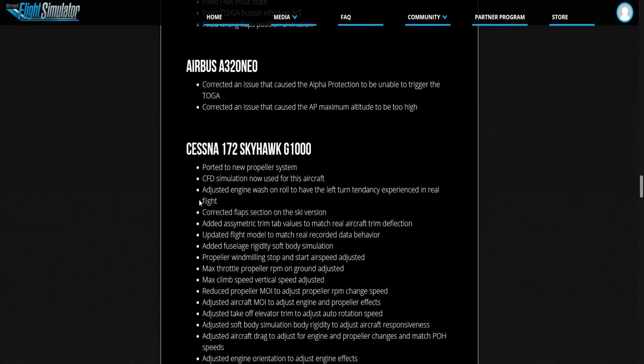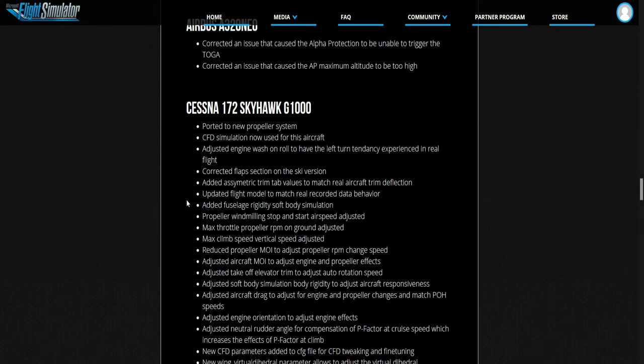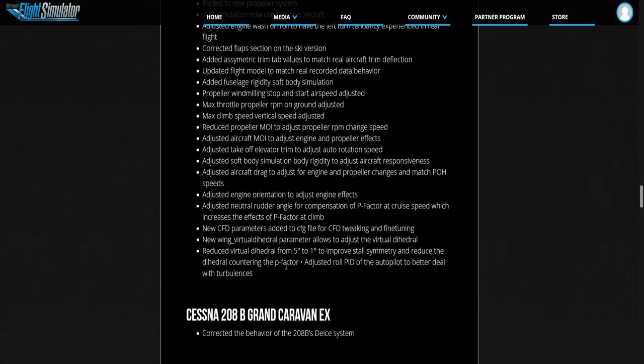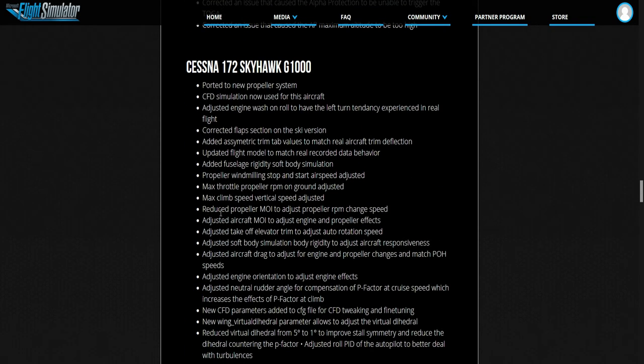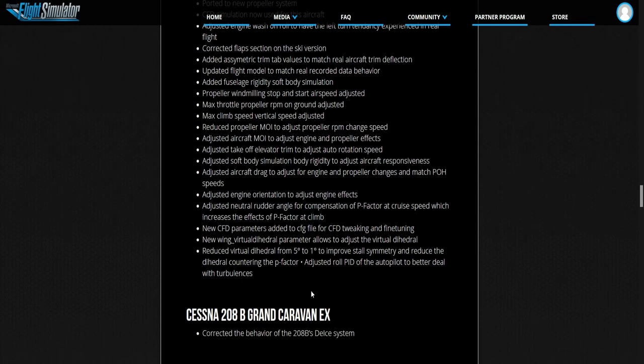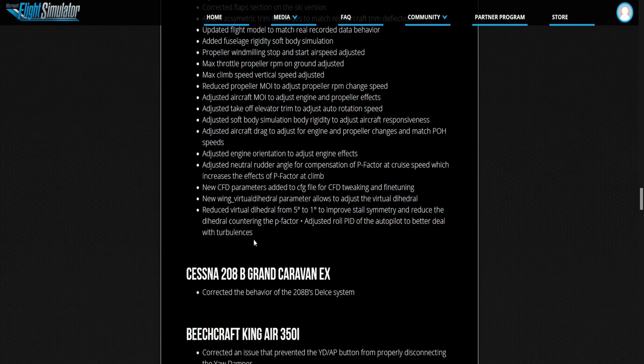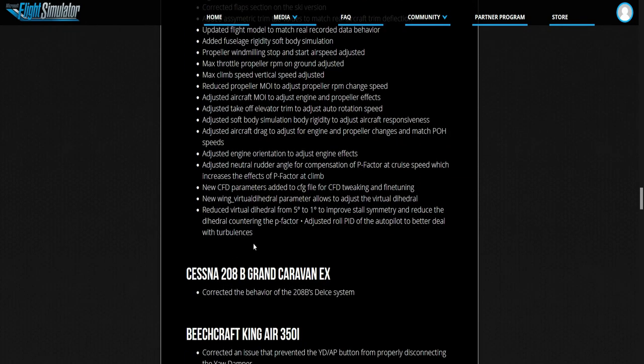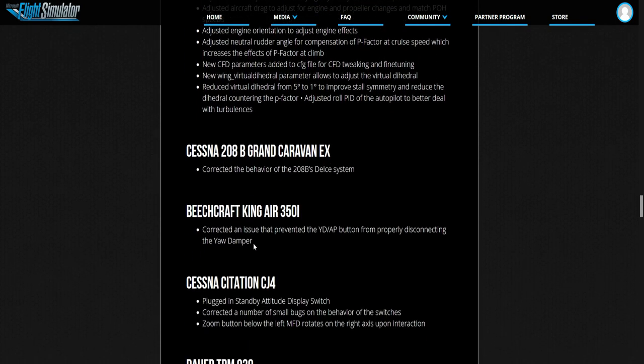Fixed the Cessna 172. It's quite a few stuff in that. I'm just looking if I can find anything important. Lots of stuff here but I don't see anything that stands out. Adjusted the engine orientation to adjust the engine effects. You can read all these guys.